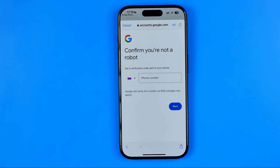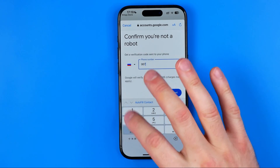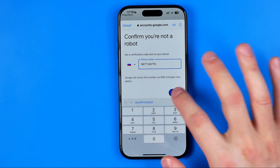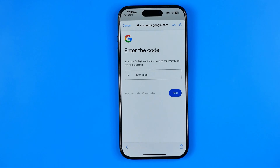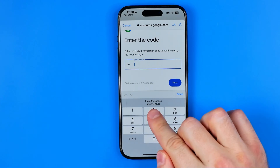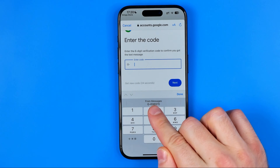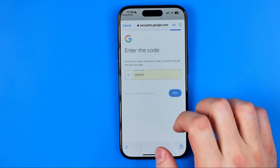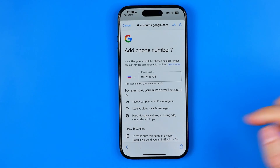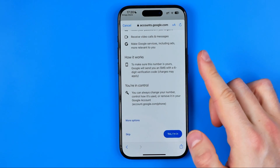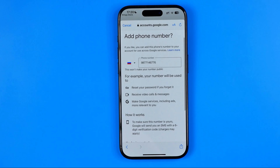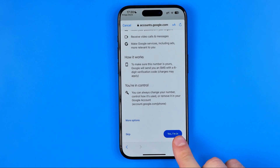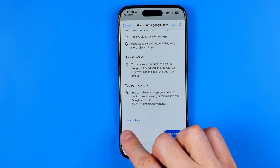On the next step we are asked to confirm we are not a robot — we need to enter our phone number here, then hit next. After that we need to enter a confirmation code that will be received on the phone number we entered. You can tap to auto-fill it directly from the Messages app. Then scroll down — you can add this number to the created account by tapping 'Yes I'm in', or just tap skip.